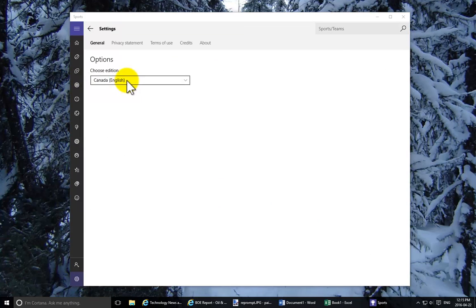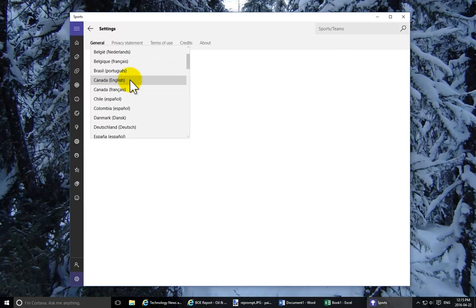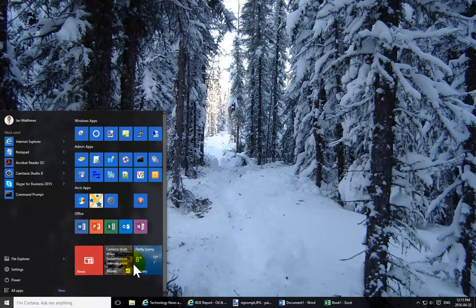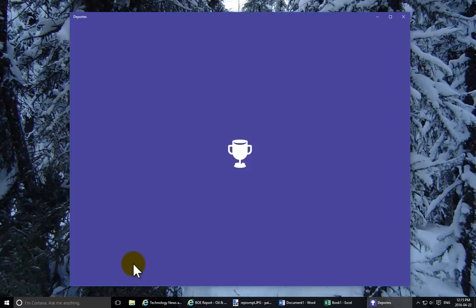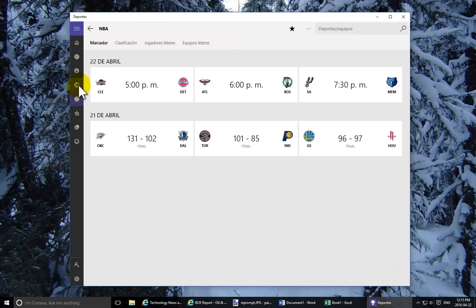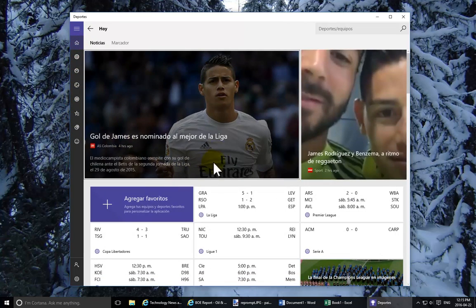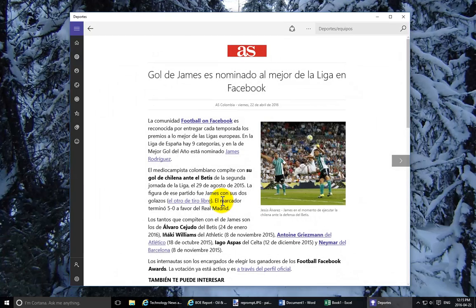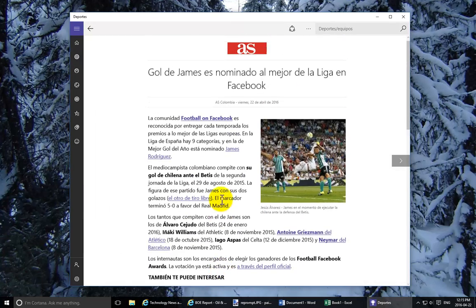You can select different sports on the left side, and you can also click the cog at the bottom and select a different edition. For instance, I'll click 'Colombia Español' and close the app. Watch what happens to the Sports app — it will not only change the sports listed as favorites on the left, it will actually change the language. If I click the lead story, you'll see it's in Spanish, which is pretty neat.